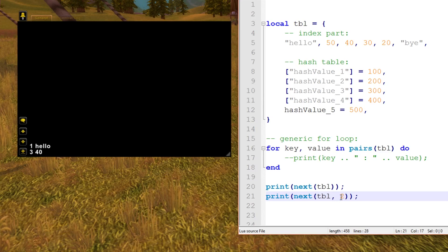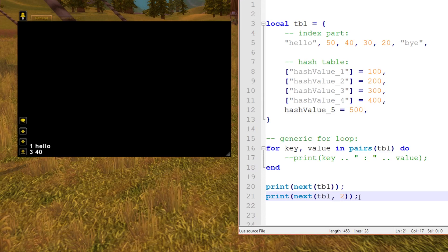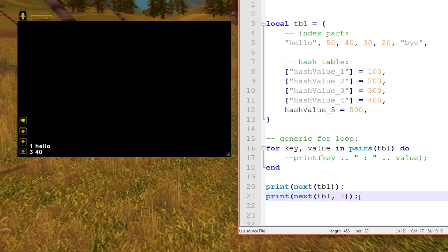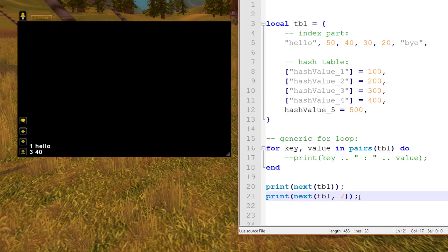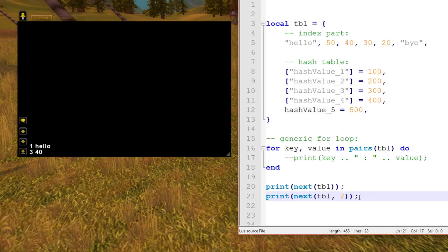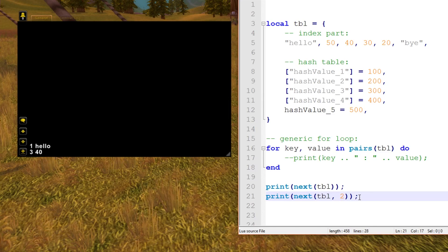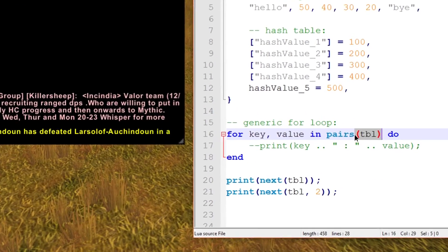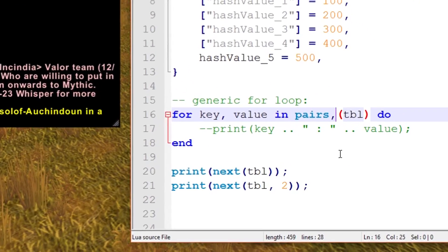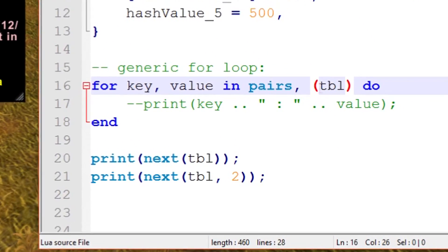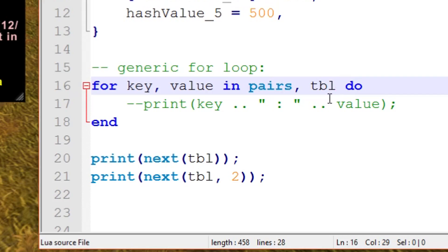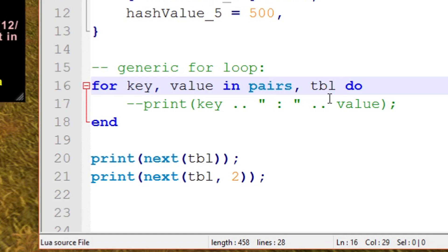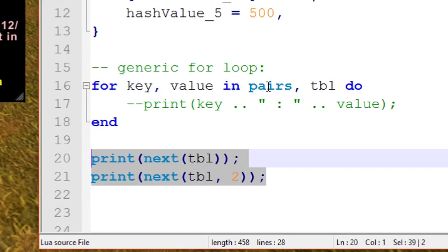However, the pairs function returns a function. It's kind of strange how it works, but this is the reason why you can use parentheses rather than a comma and just a table, because it actually returns another iterator function. We're not really going to think too far into this, but I'm just explaining the difference between next and pairs. Pairs usually is better left for a generic for loop and never used outside.